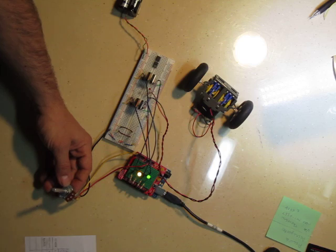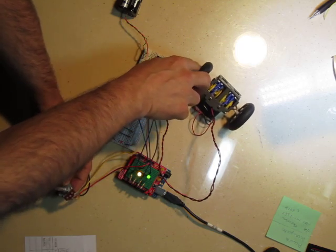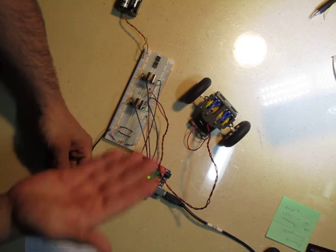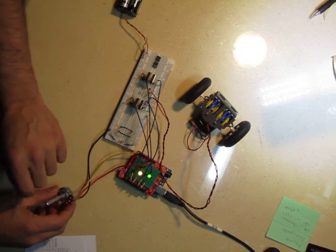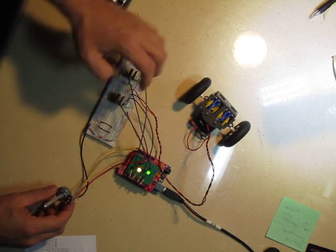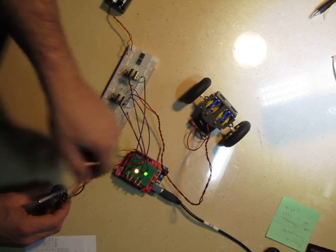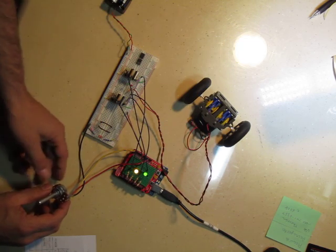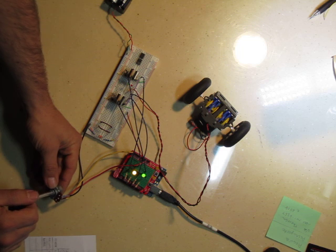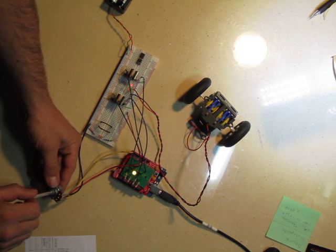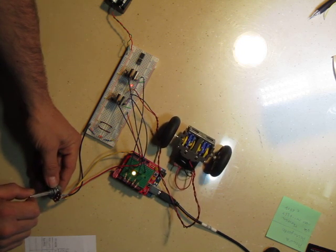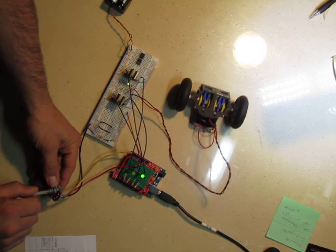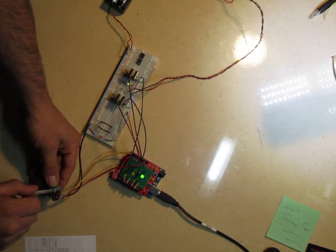If I go one way, the gearbox and the wheels will move in one direction. And if I turn the potentiometer in the other direction, then the wheels will go the other way. So here we go, there's backwards, there's forward.